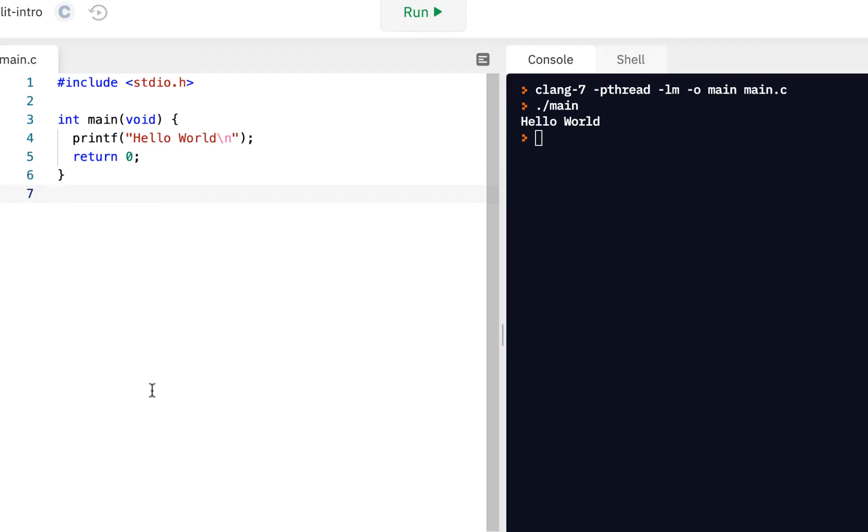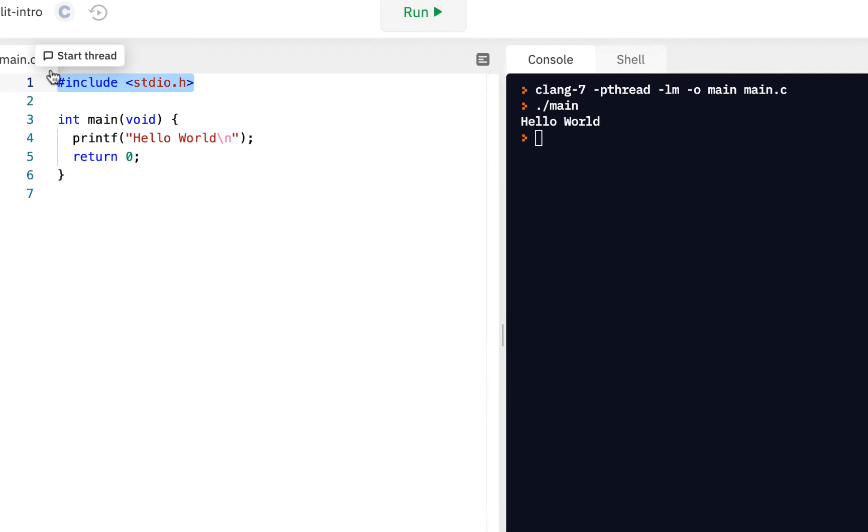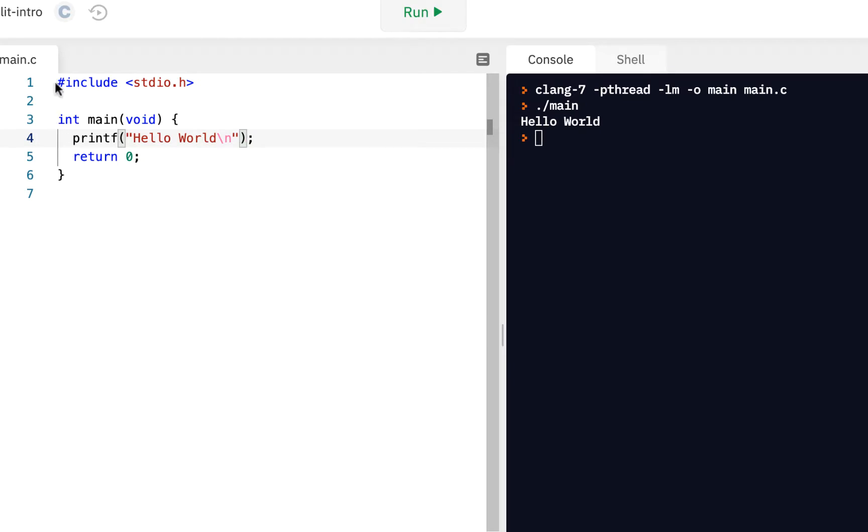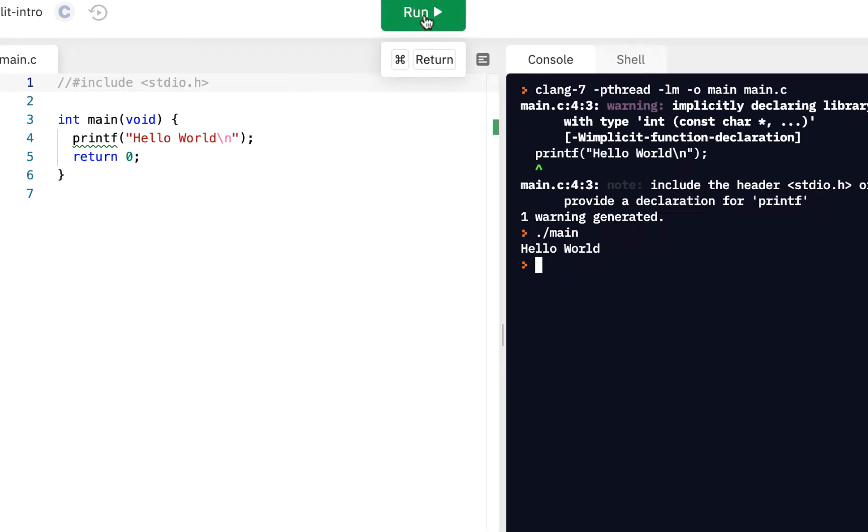Let's begin where we always do, here in the Hello World application. So far in the course, we've been using this stdio.h. You may remember early in the course that if I commented this out, if I put two forward slashes and click on run...